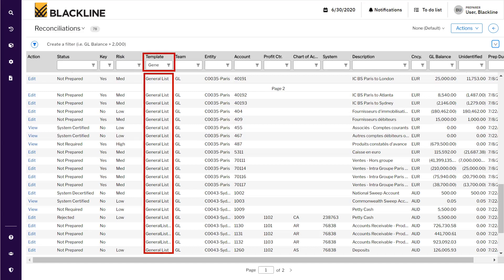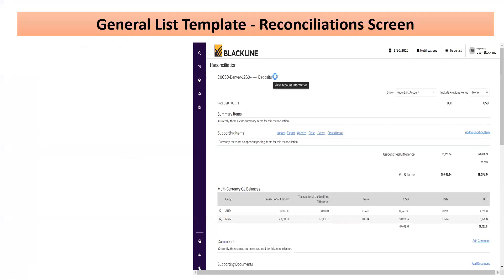Let's filter out the template Journalist. I have filtered all the templates with Journalist. Click on the Edit Off button to get into the reconciliation screen.